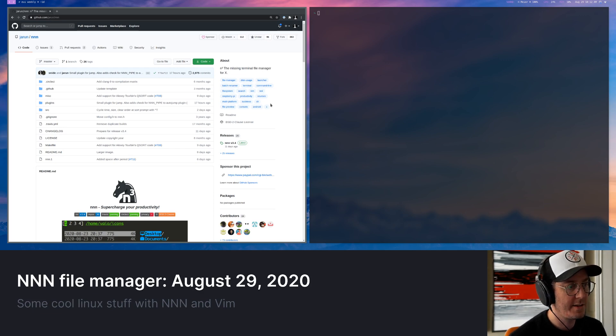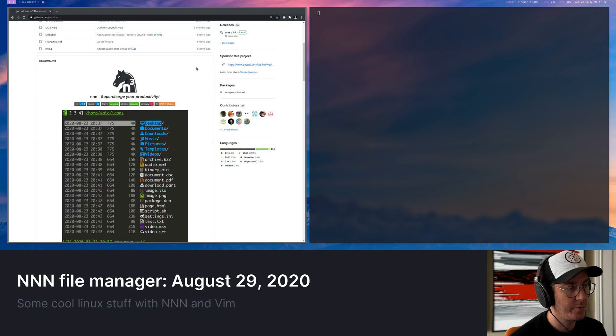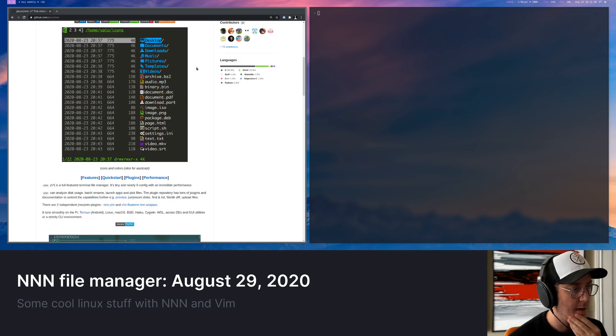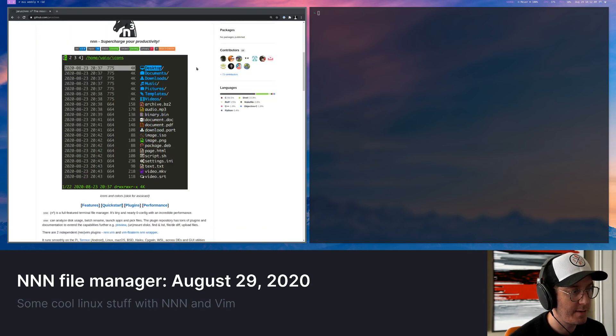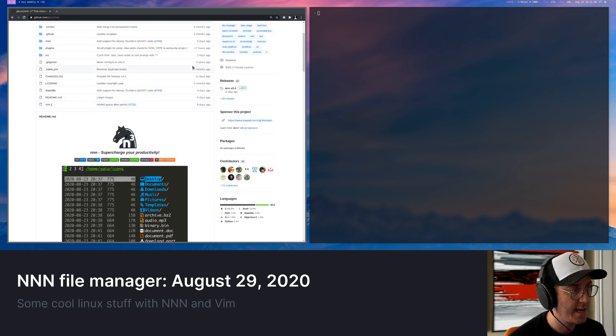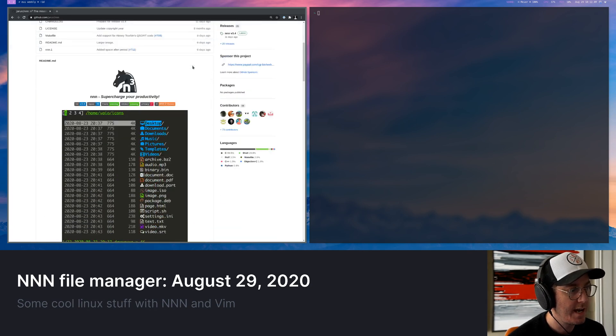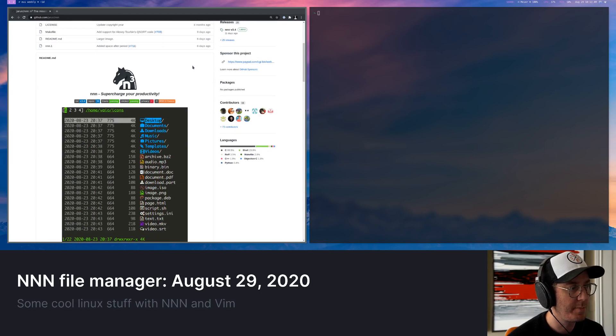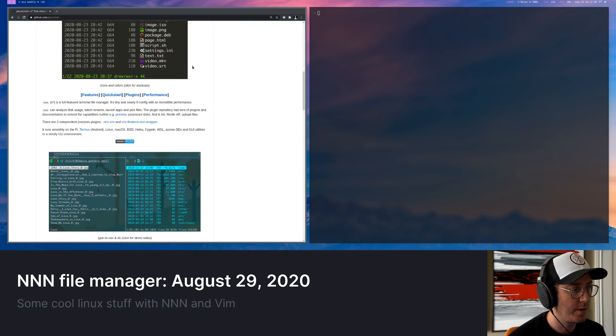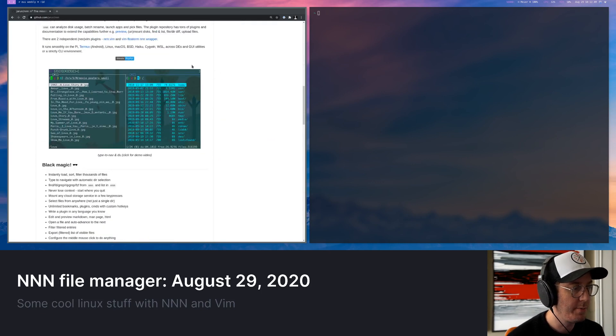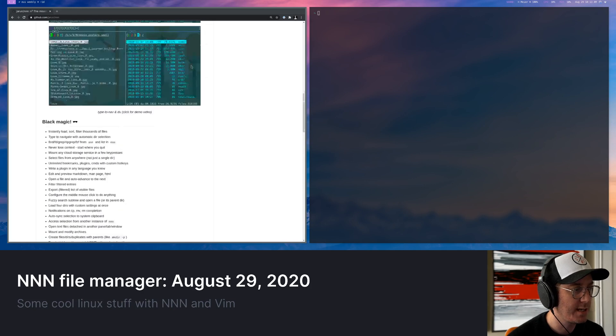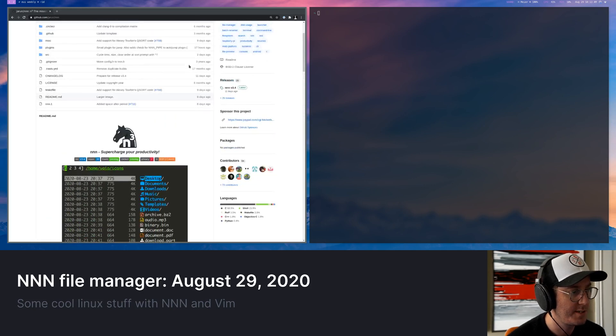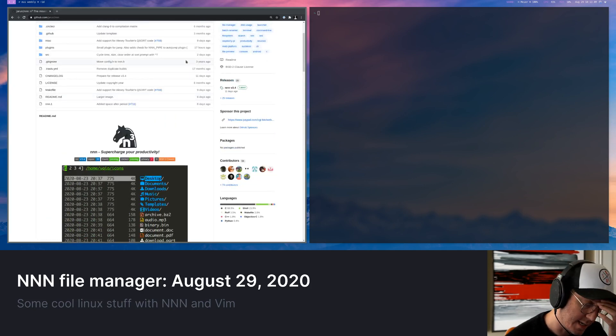And I found this really cool program this past week. I'd actually looked at it before. It's called NNN. And it's basically a file manager for the command line. And I'd seen it before and I actually kind of dismissed it because I thought it just didn't look like it did all that much.